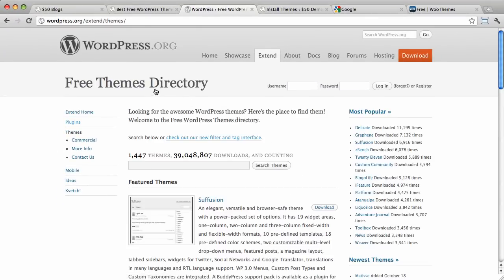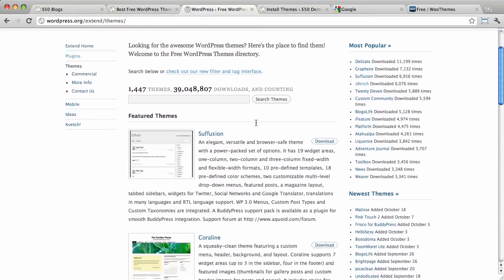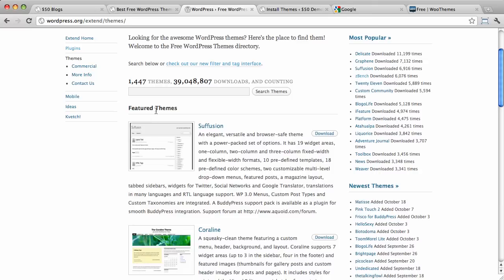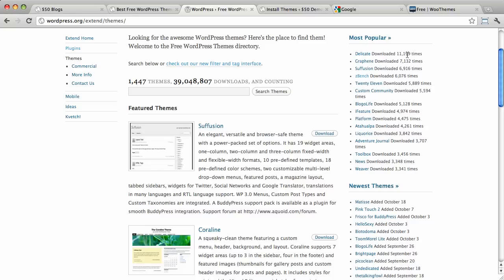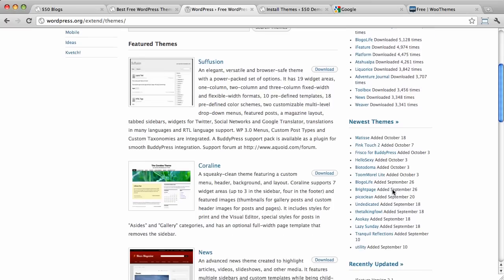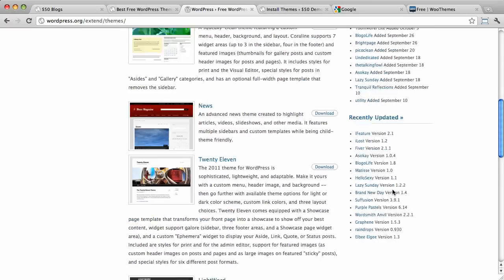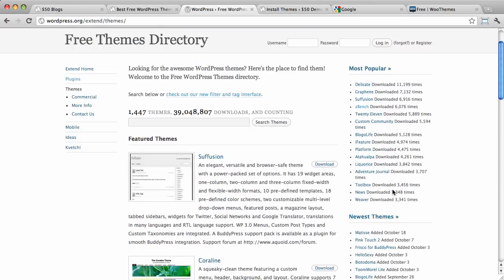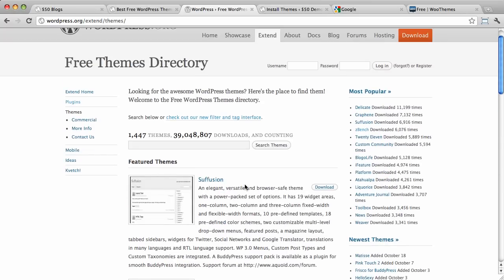This is the homepage of the free themes directory and it will show you some featured themes. It will show you most popular ones over here. You can see how many times they've been downloaded. You can see newest themes, recently updated, etc.